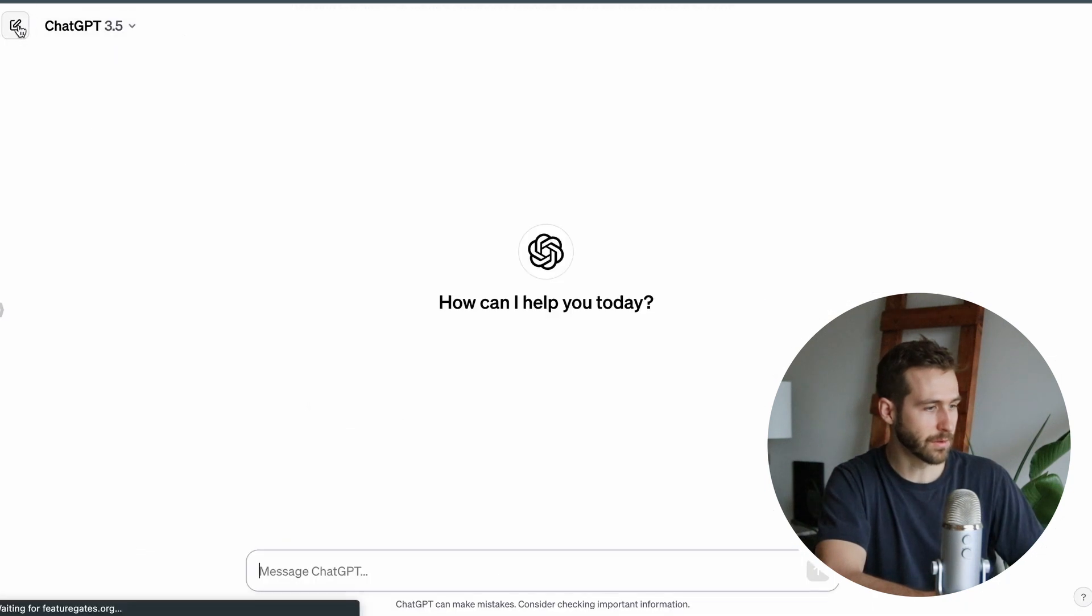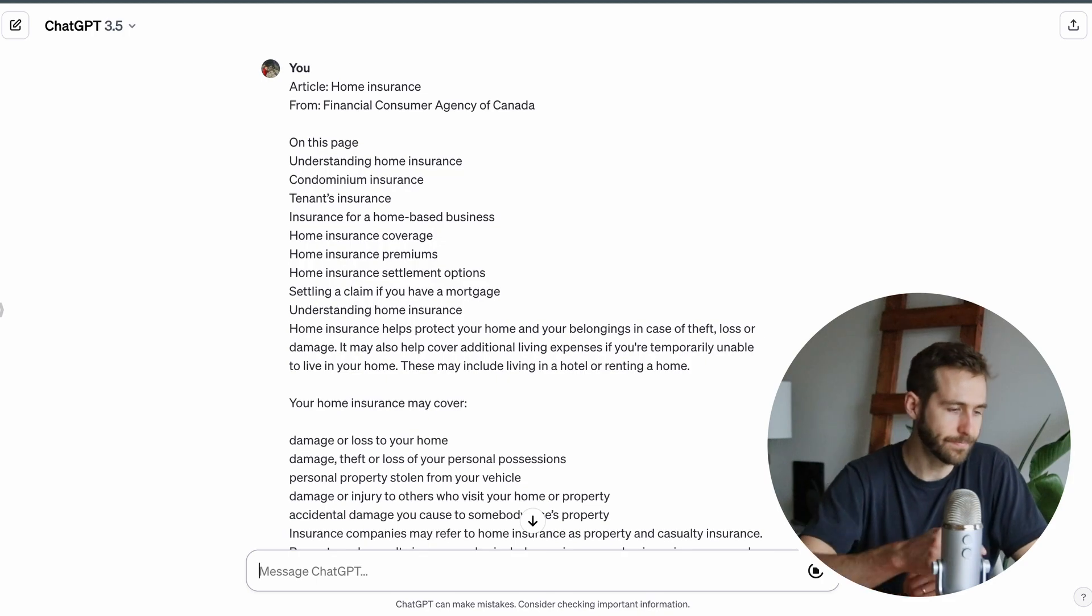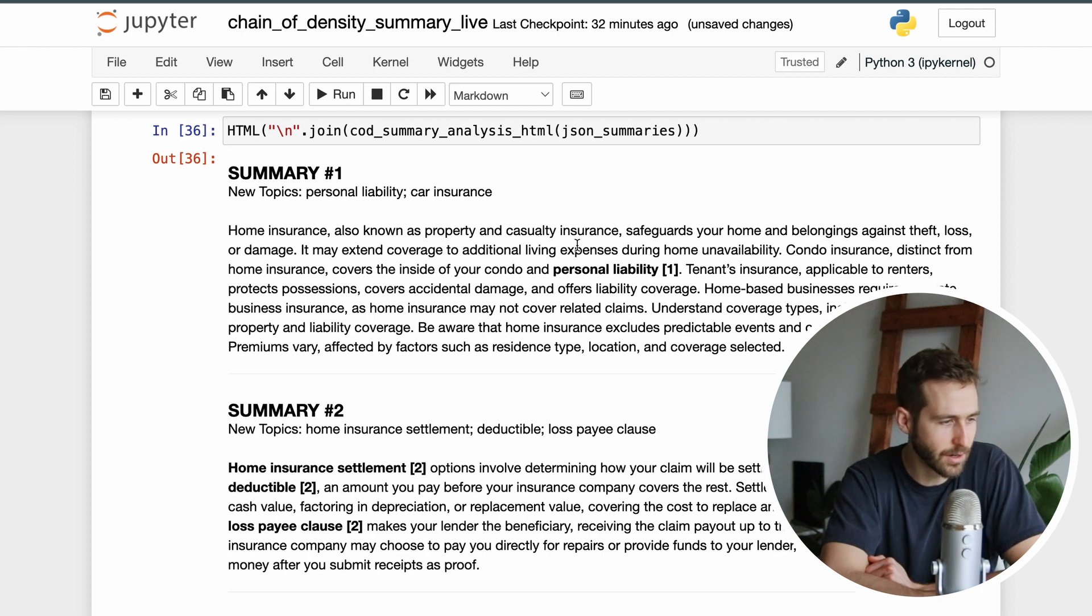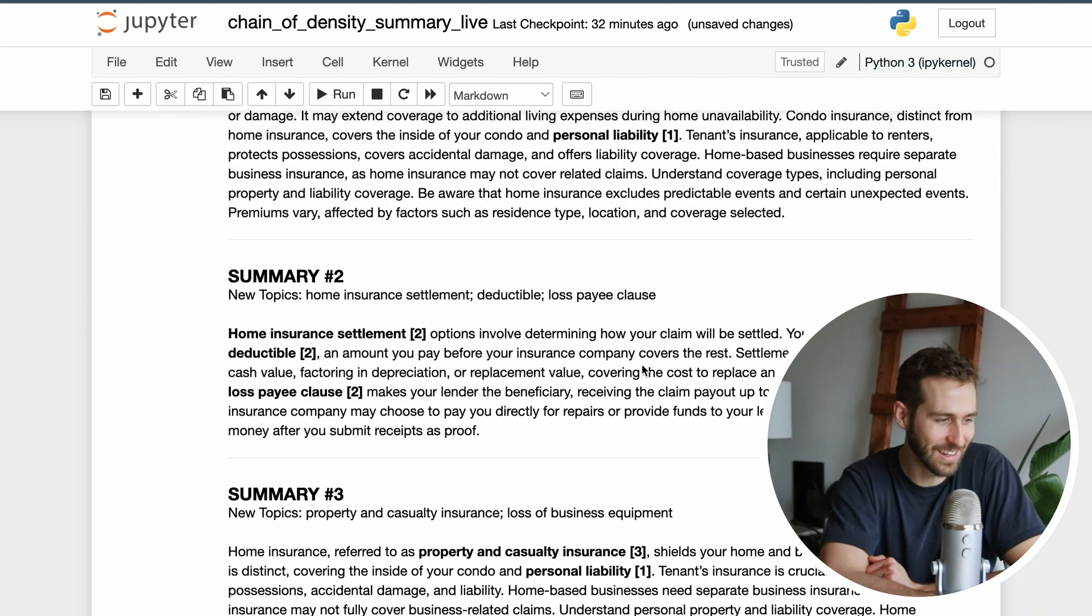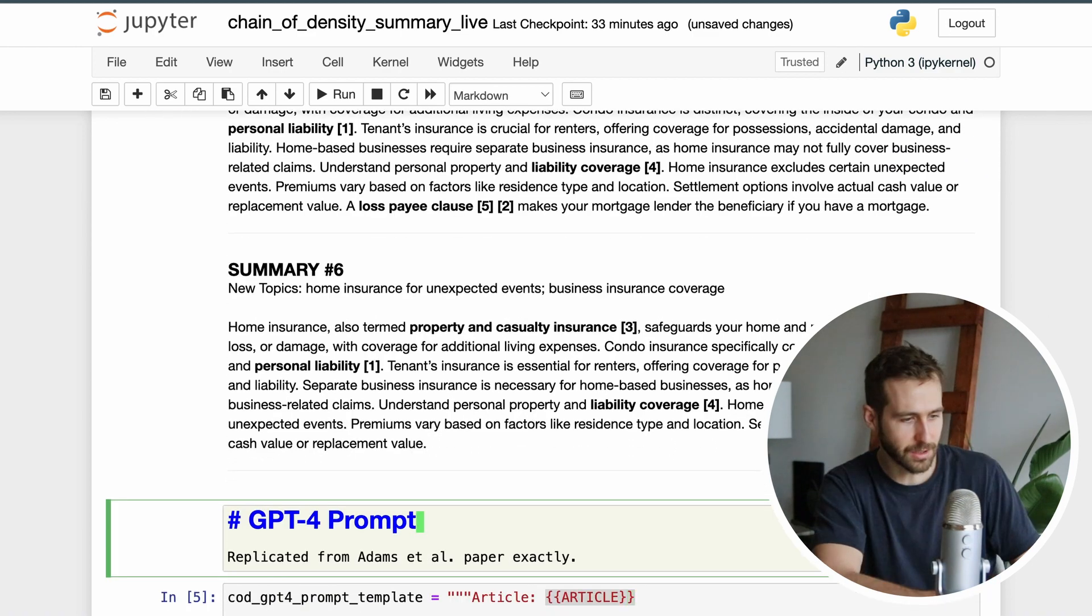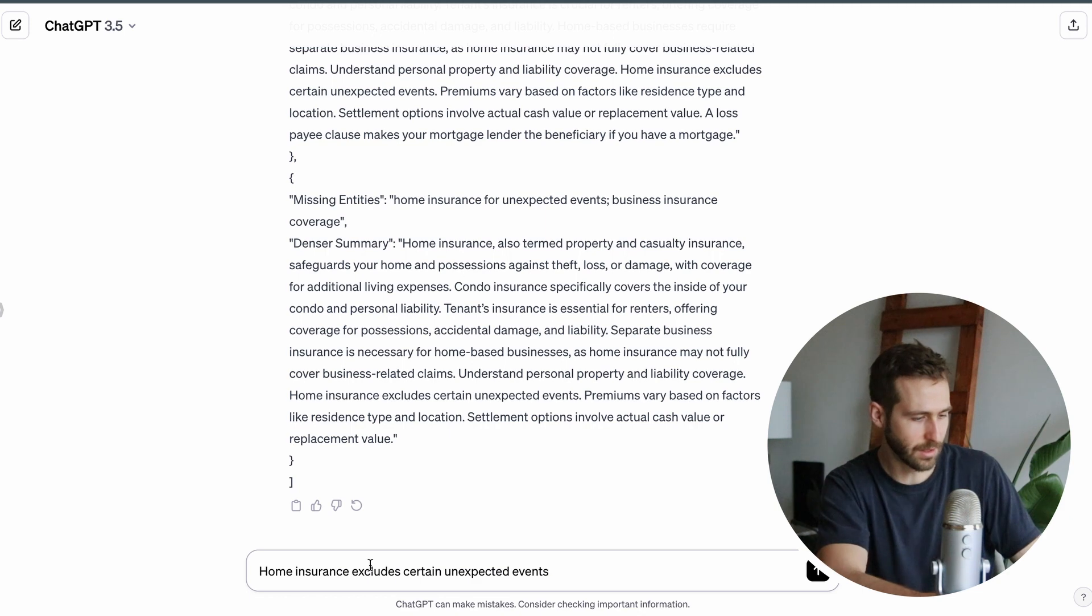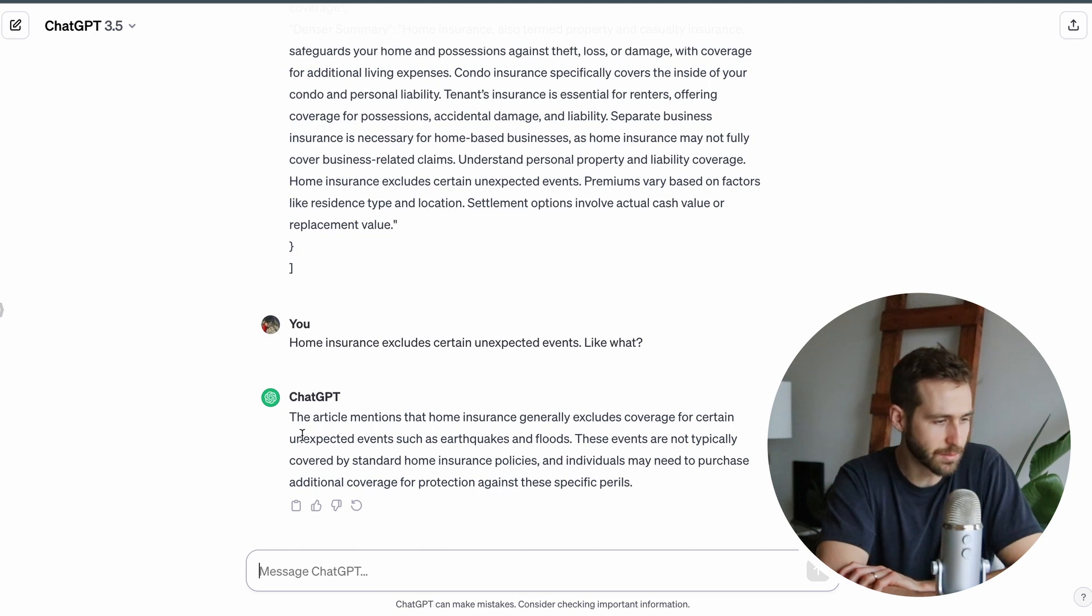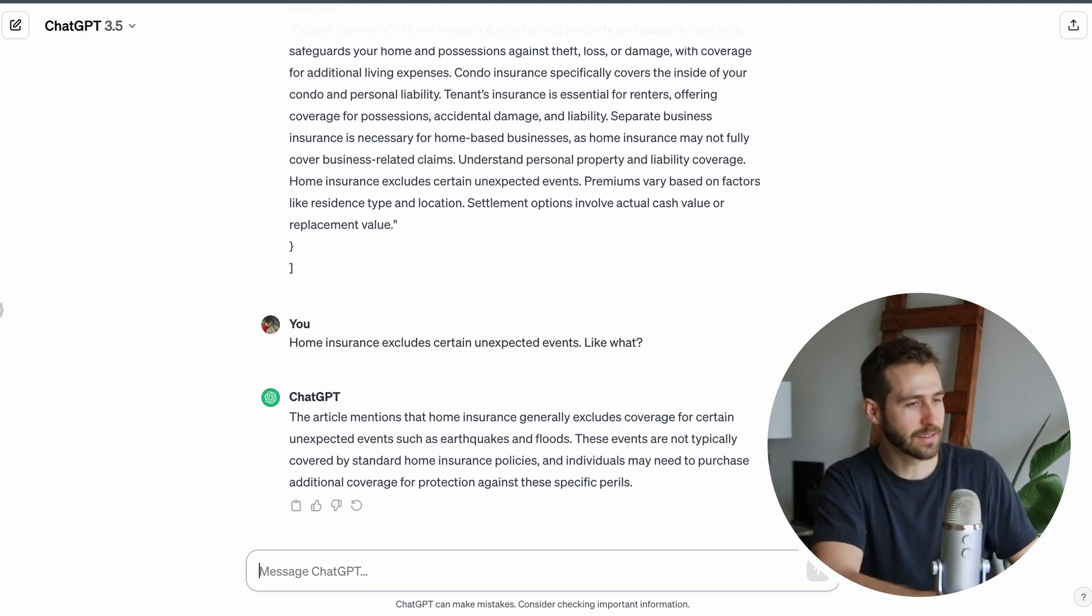In the first summary it's looking at personal liability, car insurance. This summary seems still really boring. In this case it's actually gone ahead and made six summaries. Home insurance excludes certain unexpected events. Maybe what I would do is say 'home insurance excludes what?' This is the very amazing part about ChatGPT - you can really talk to it.